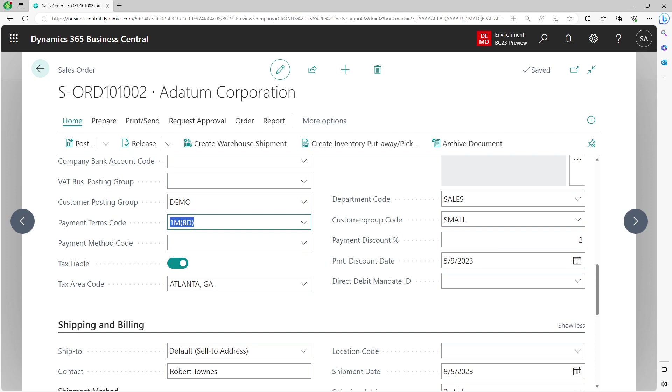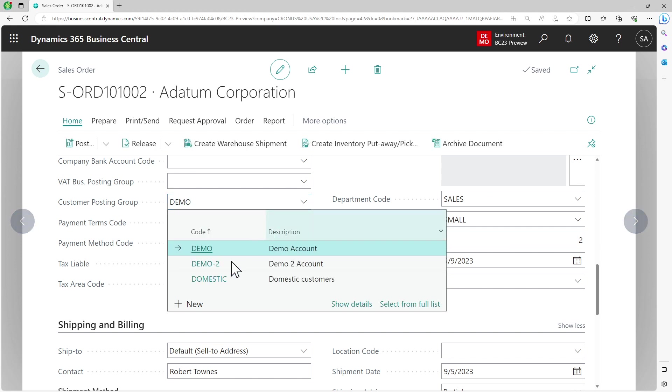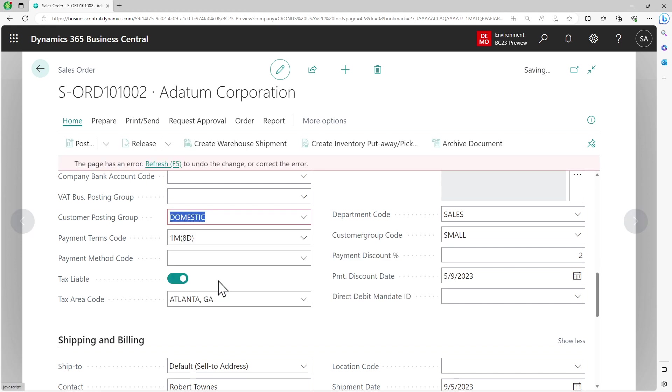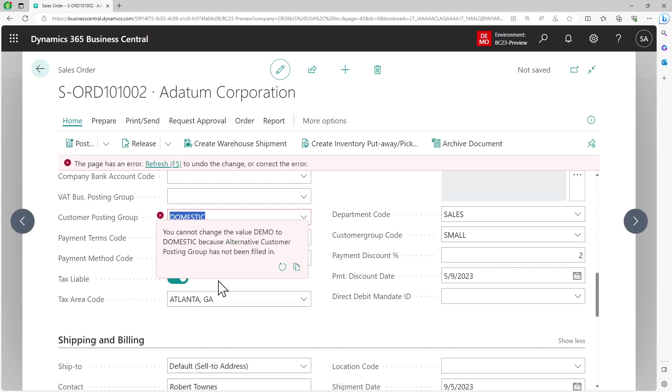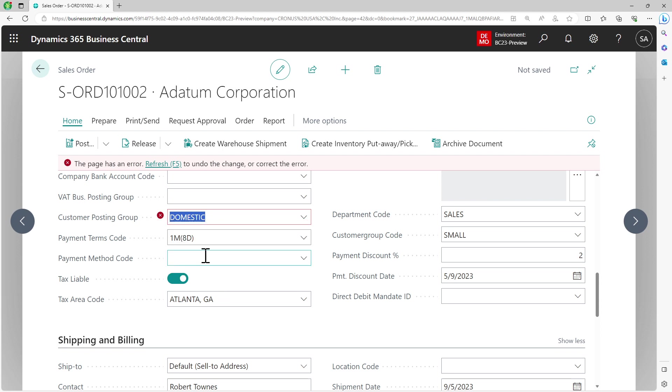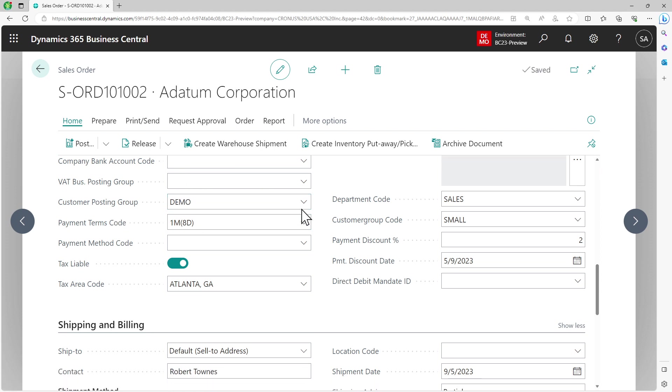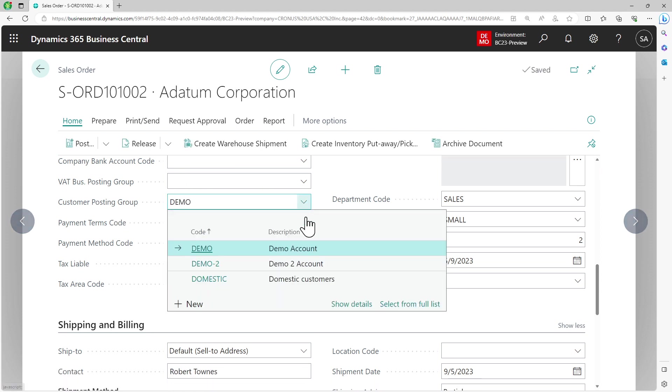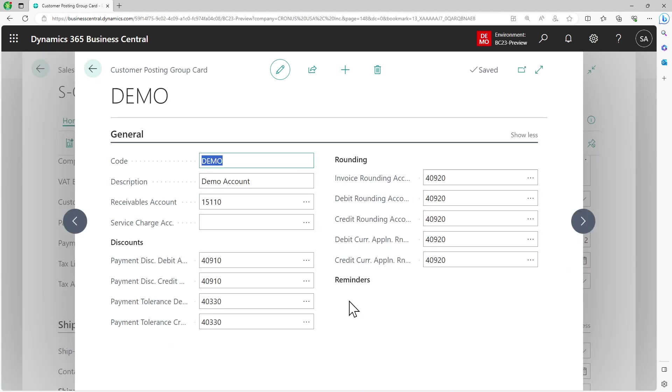Now at this point when I've changed it on my sales order, the transaction will now utilize the values or setups that are done on my customer posting group. But remember, when I was testing this, I cannot revert it back to domestic at this moment, and the reason is because I have not set domestic as an alternate for my demo account.